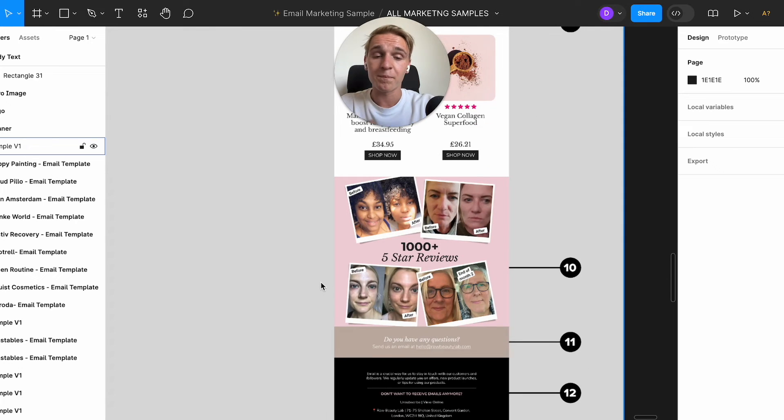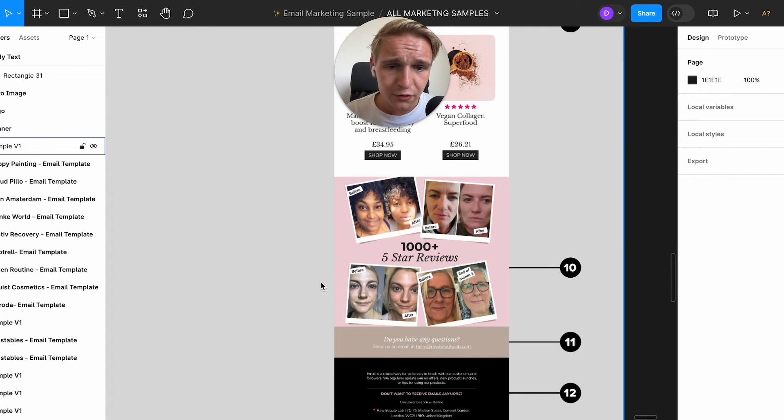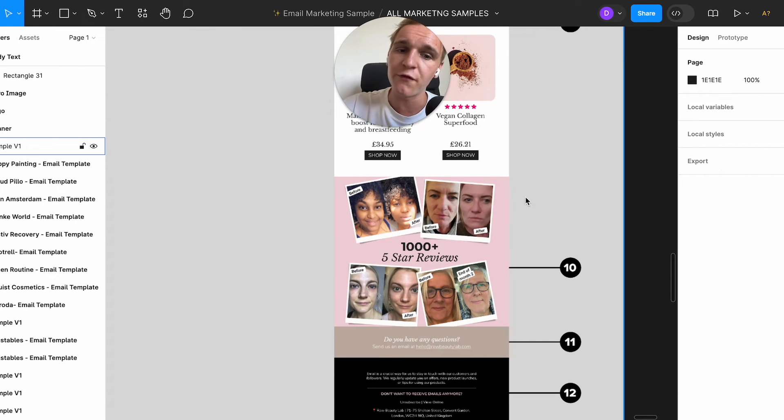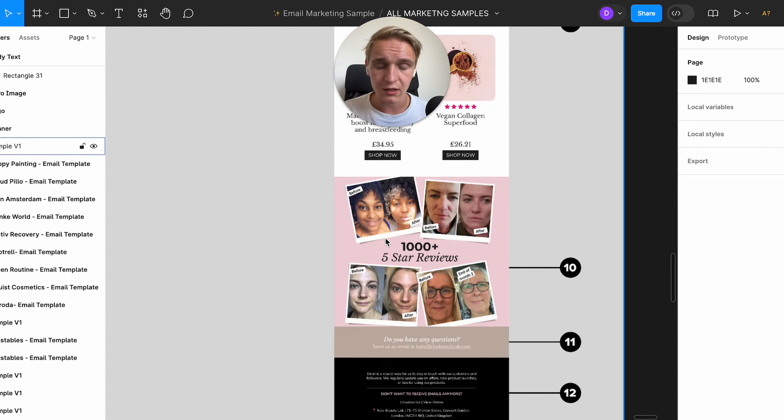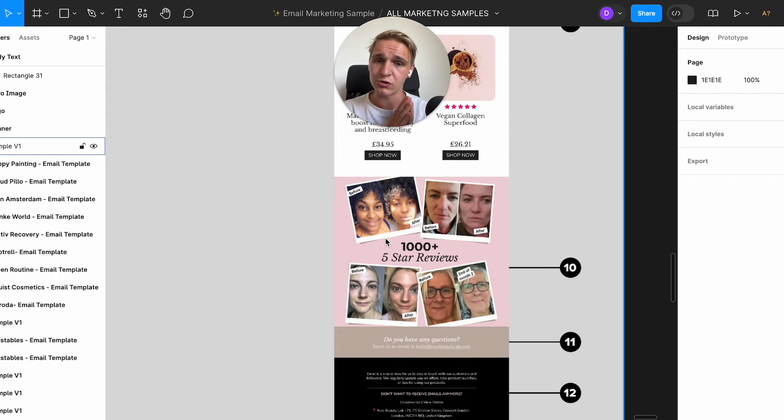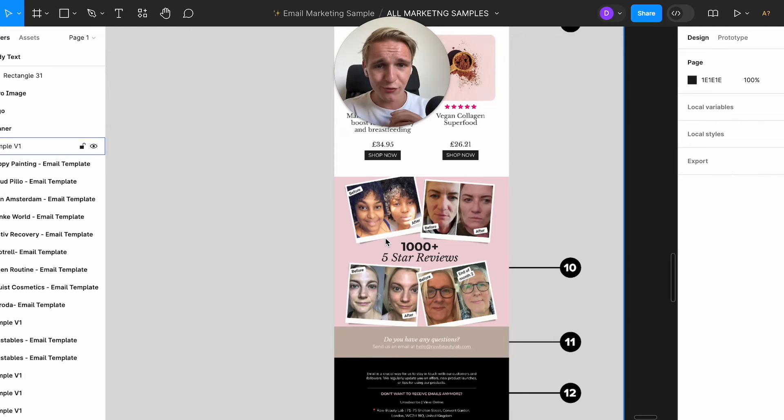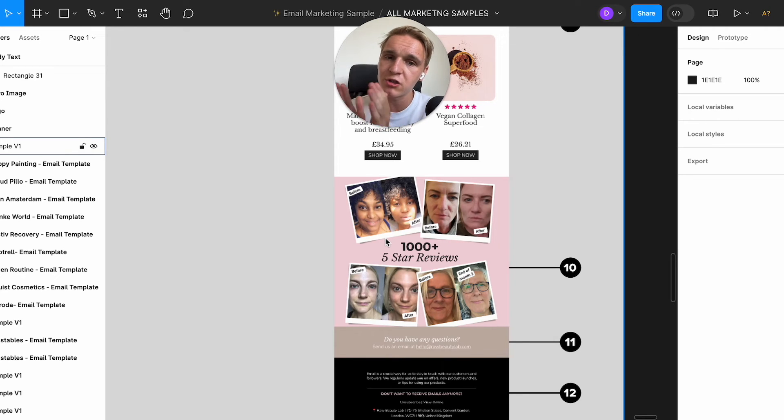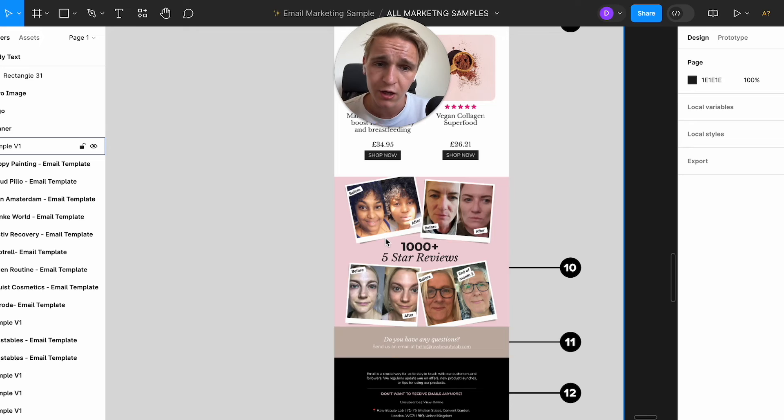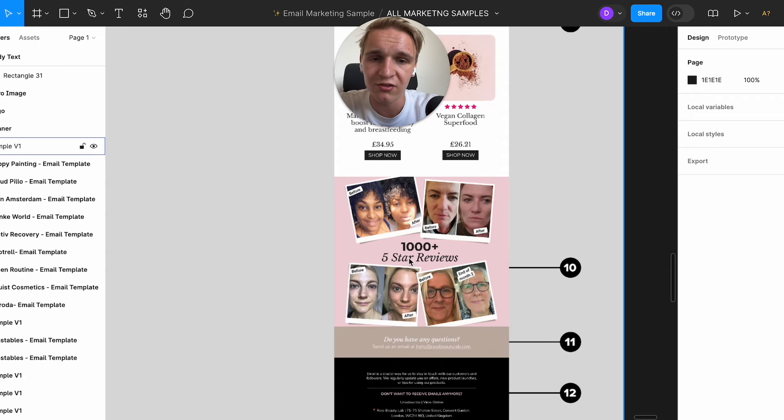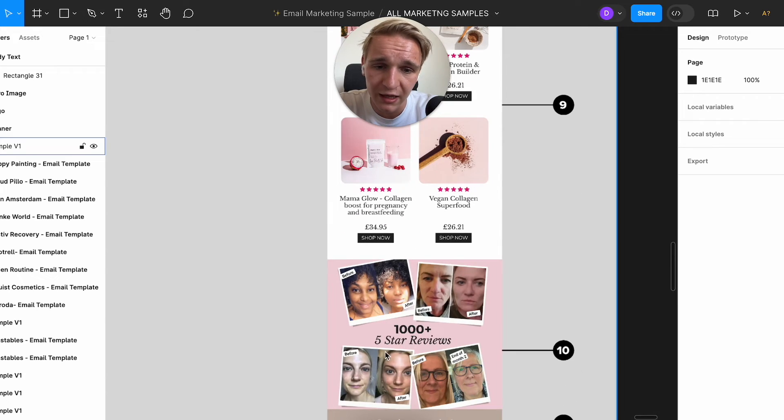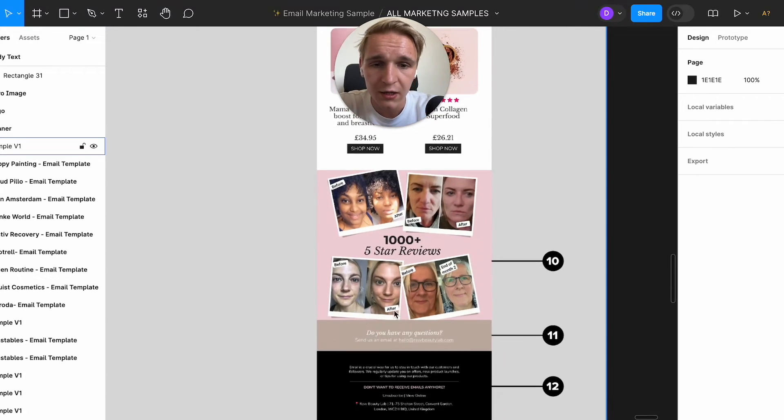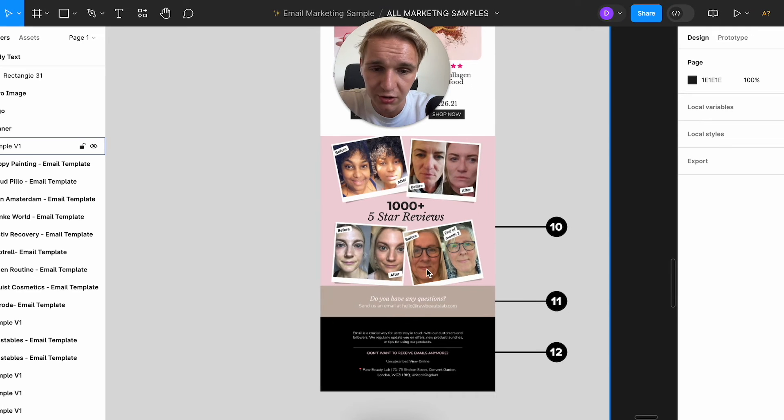Point 10 is showcase the reviews again. If you don't have photos like this, then you can add like a Trustpilot badge in here, or you can use Loox or whatever review platform you're using. It's important that you highlight the reviews in this section. So they will view the product, then an extra testimonials slash review section.